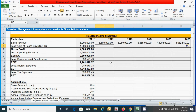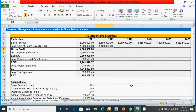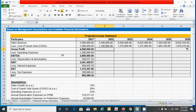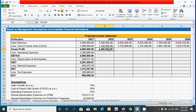Now let's calculate the cost of goods sold using the COGS percentage applied to the sales revenue. Press the equal-to sign, click the sales revenue cell, times the COGS percentage, and press F4 for absolute reference. Press Enter, then drag from left to right. For gross profit, simply subtract cost of goods sold from sales revenue, press Enter, and drag across.